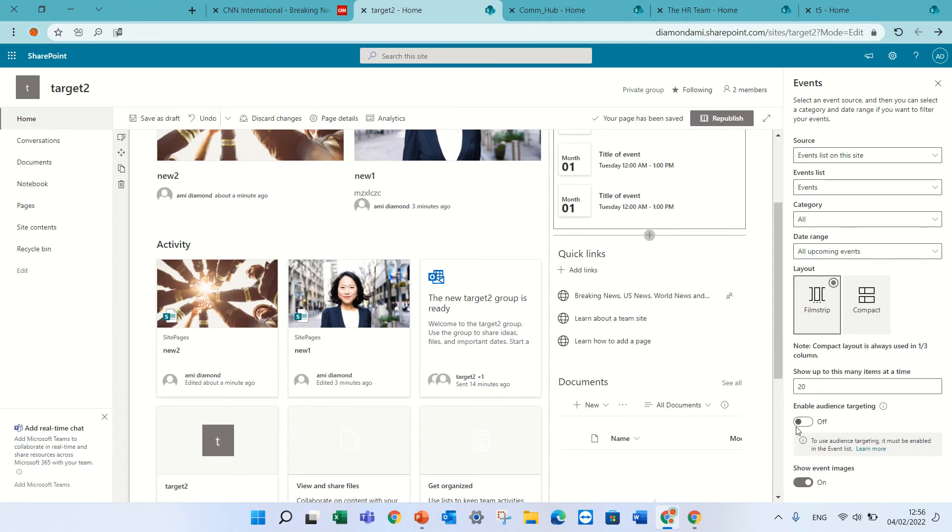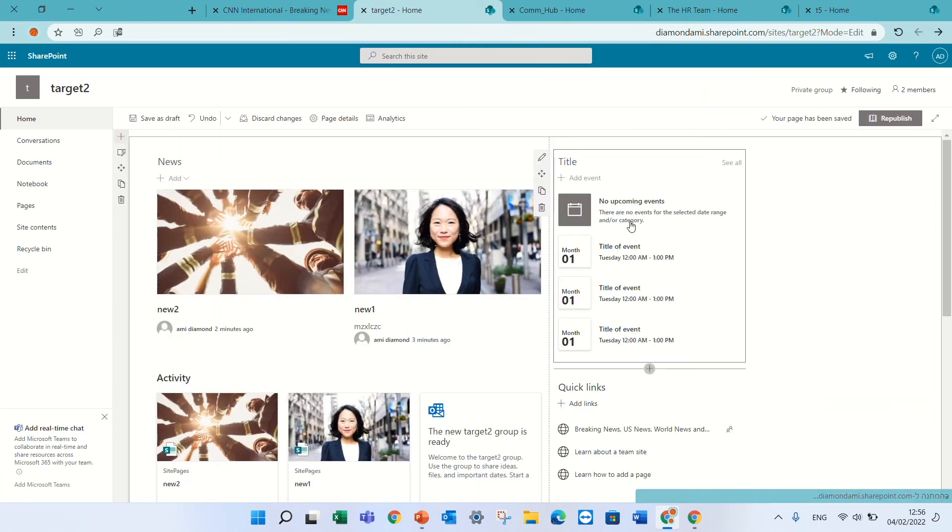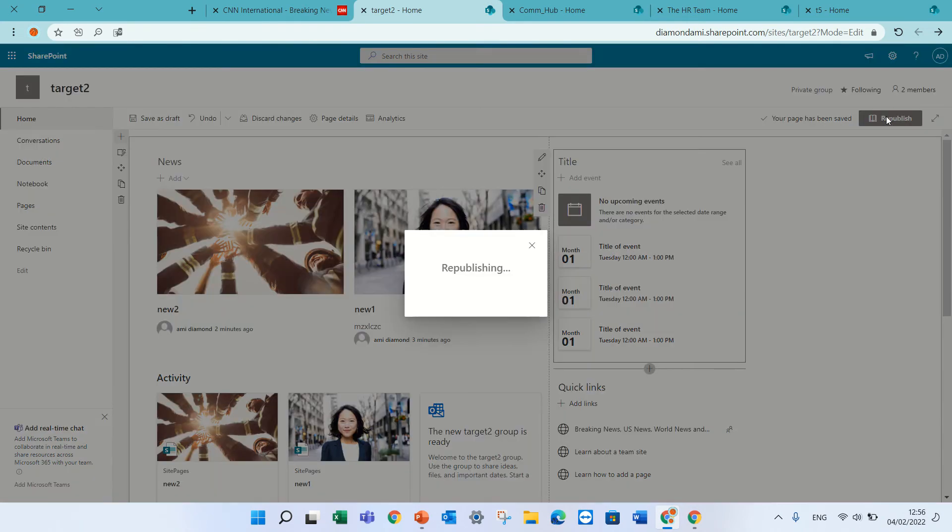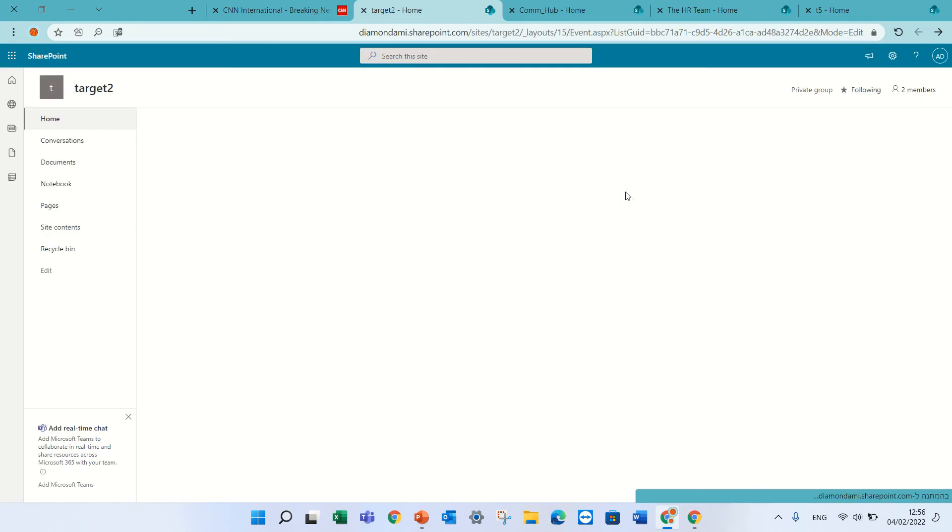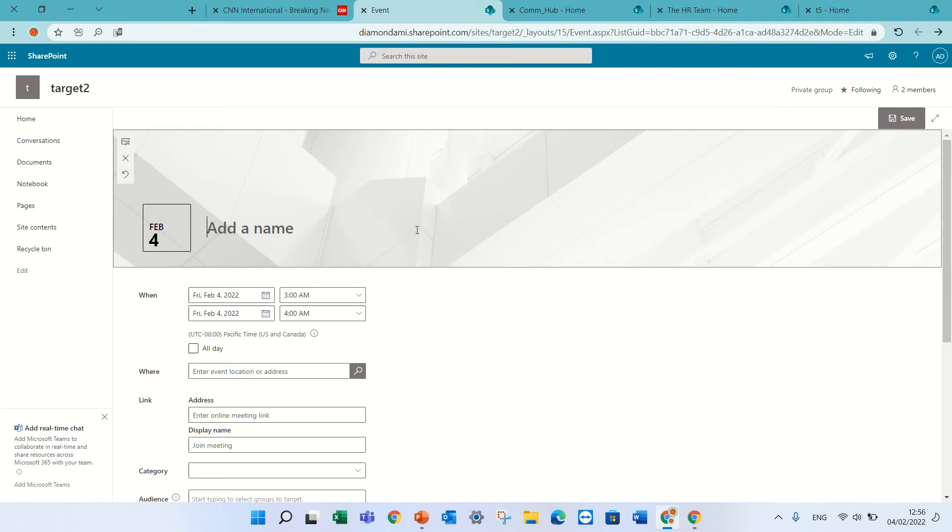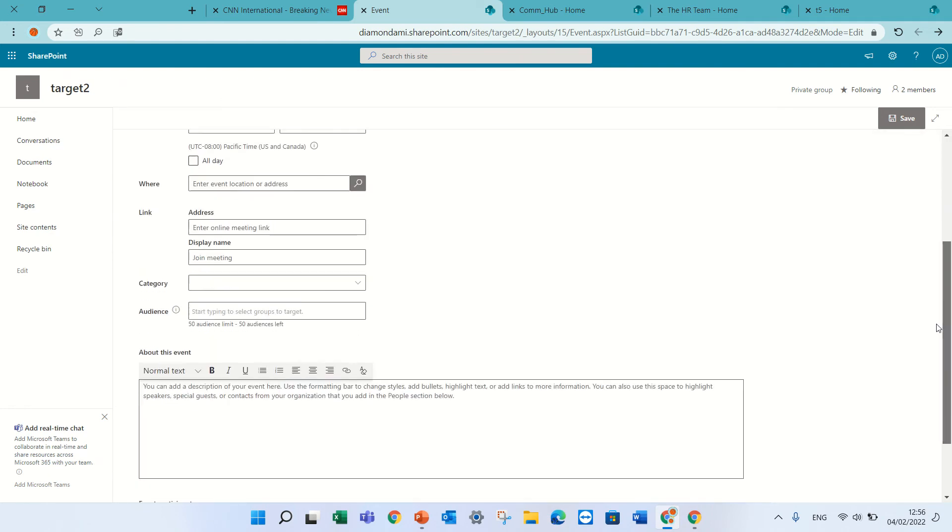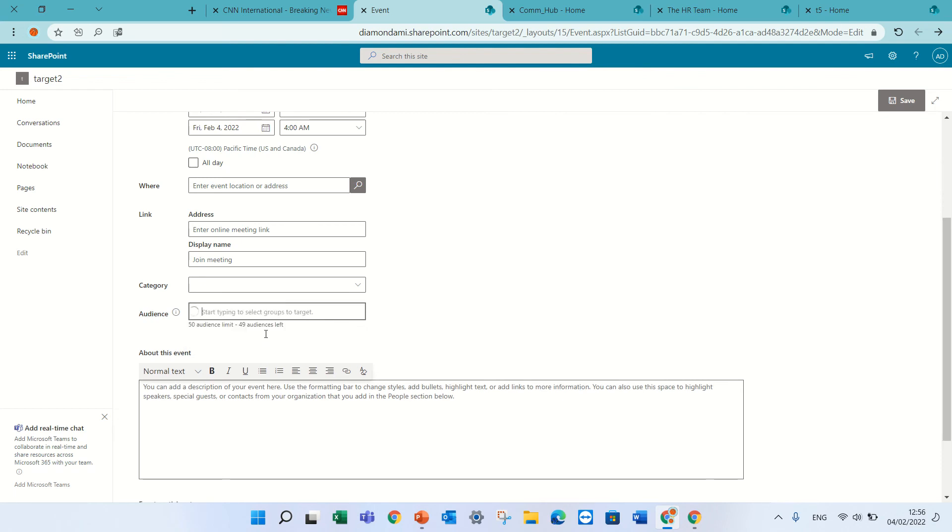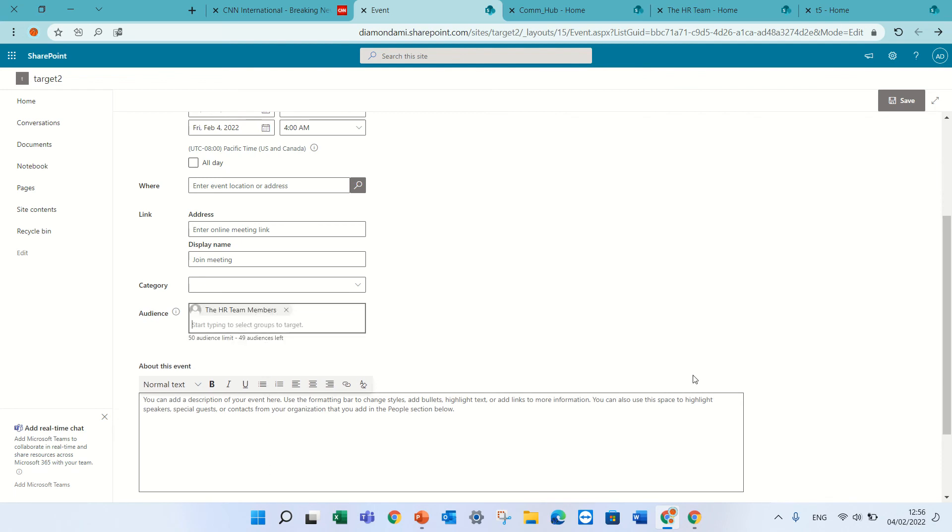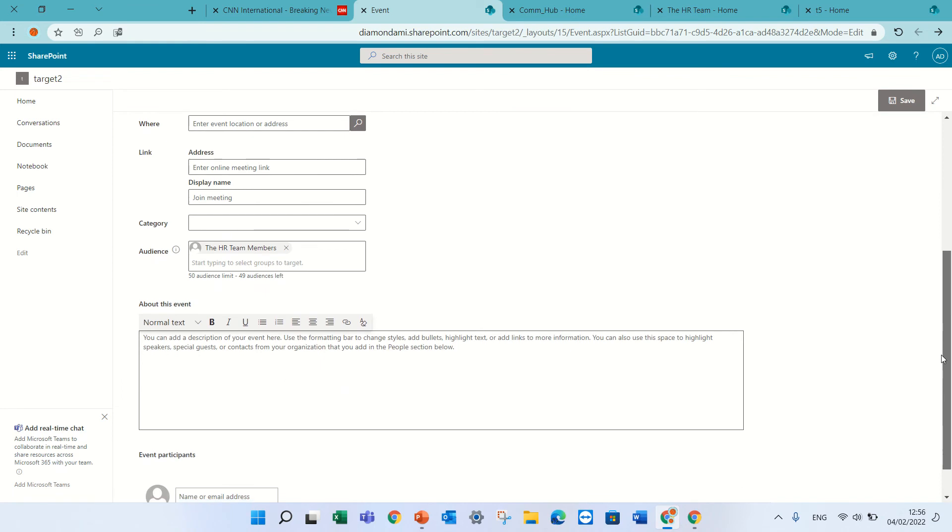If we now go to the page, we need first to enable on the web part level that audience targeting is activated. We will scroll, you see enable audience targeting. We did it. Now we can publish and let's create a new event. Let's call it event one. Event one will have audience targeting. Let's add it. News one will only be for those that belong to the HR. That means Alex is not there.